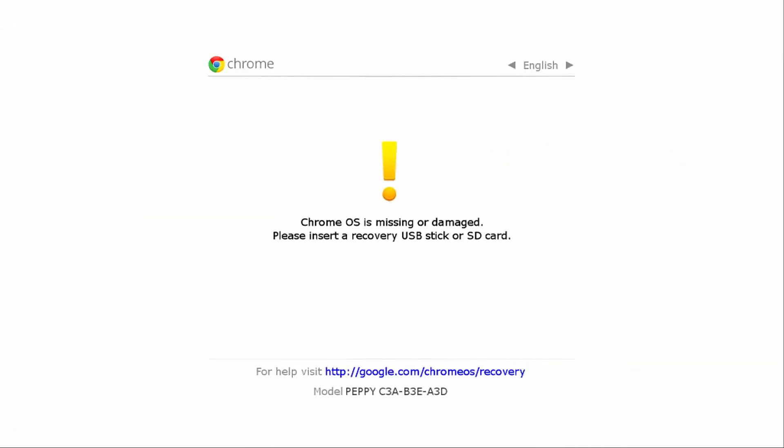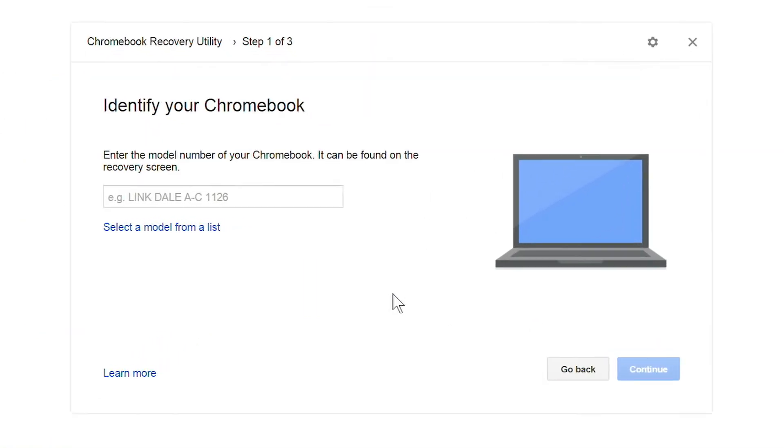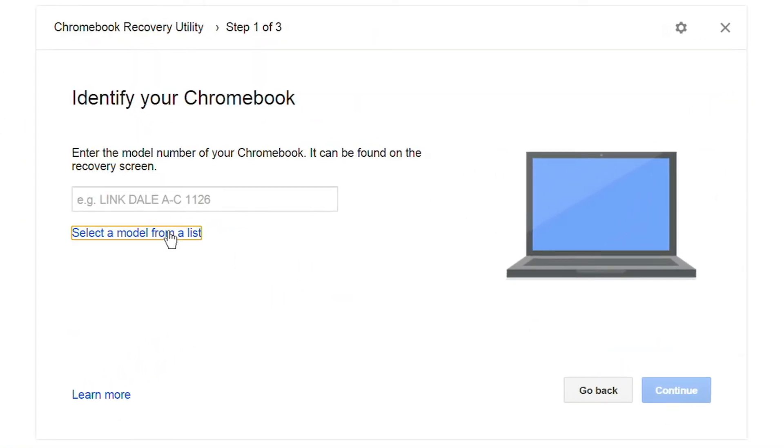If you happen to have this recovery screen up, you can find the model number here. Otherwise, you can click select a model from a list.